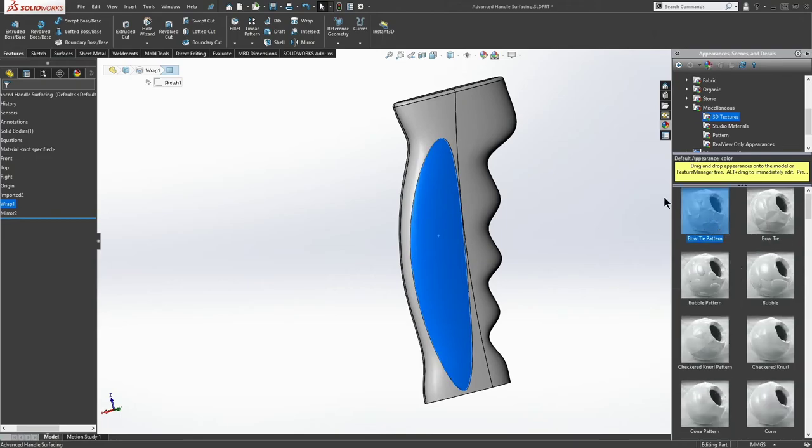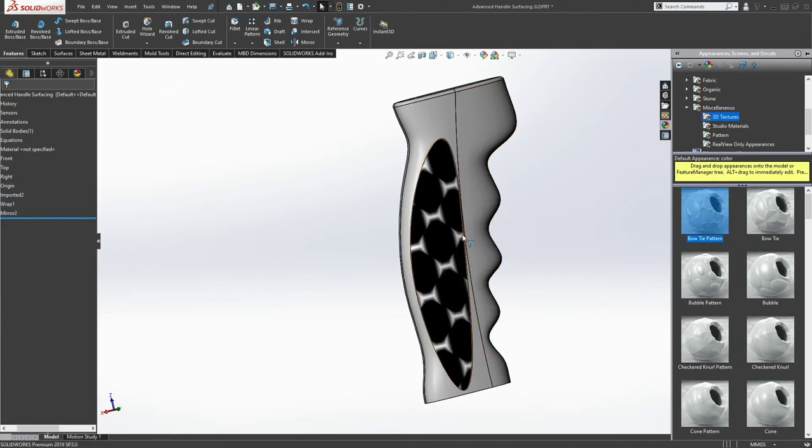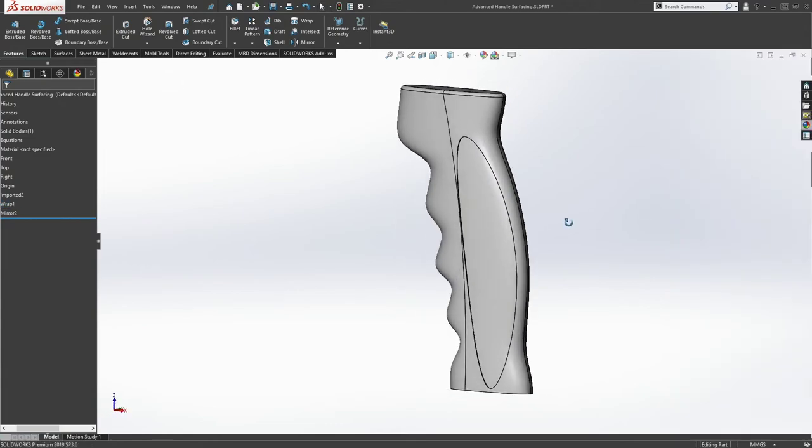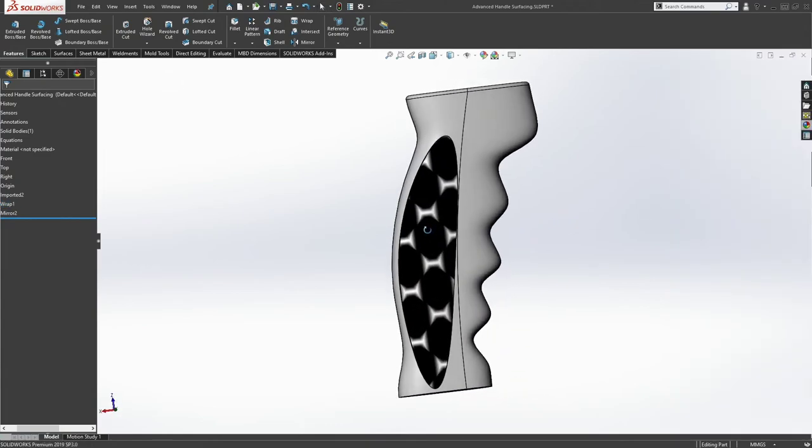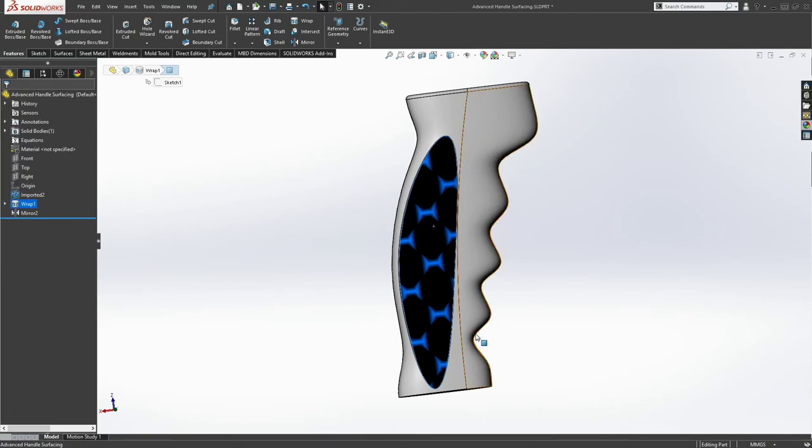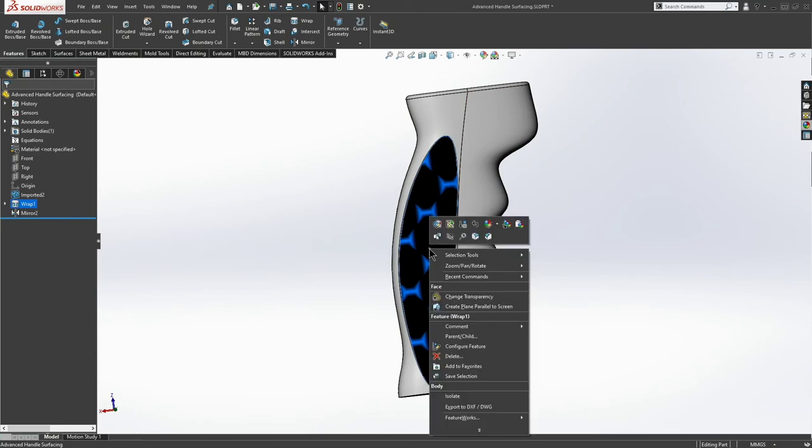So I double click and a bow tie pattern shows up on this face. Not on the other face, but on this one. And from here I can edit anything that I want to about this bow tie pattern. So I can do appearances.